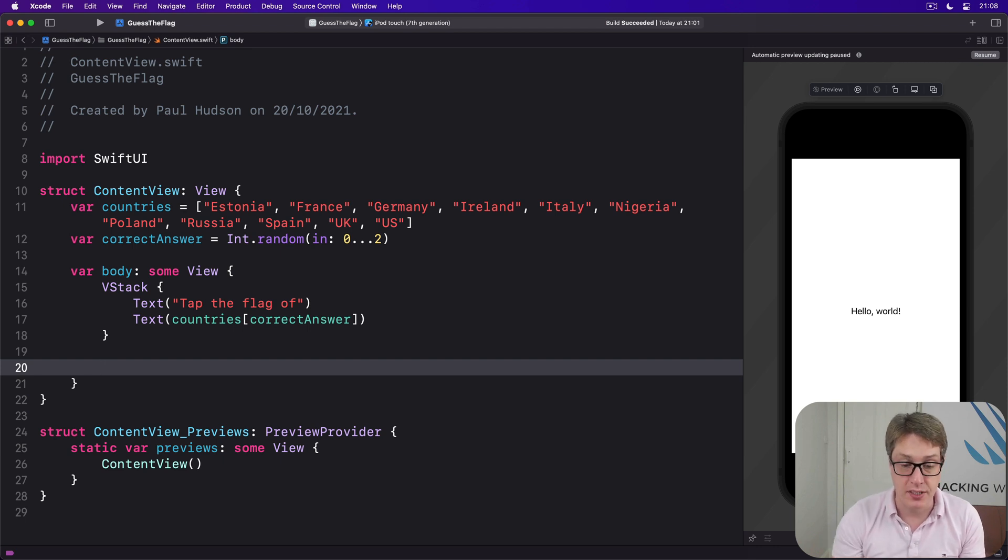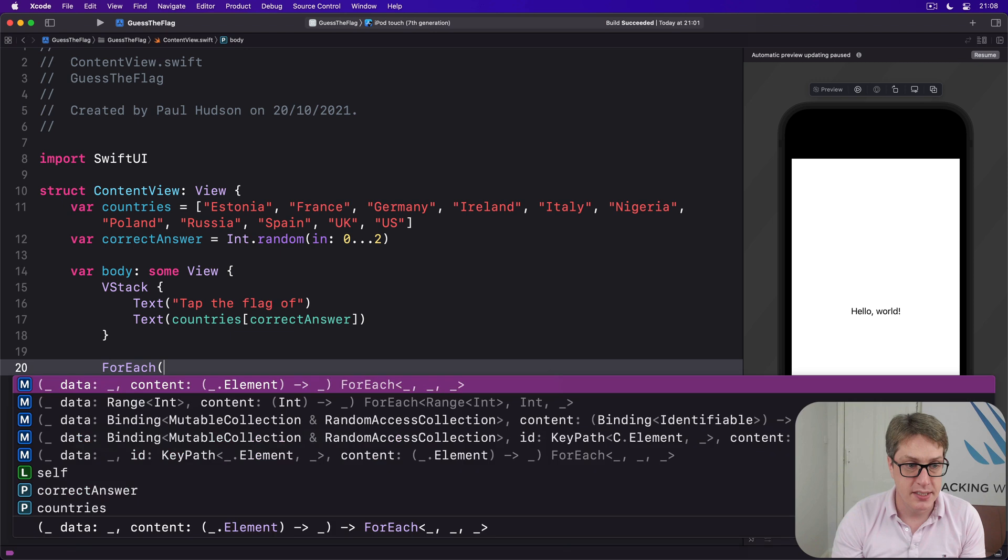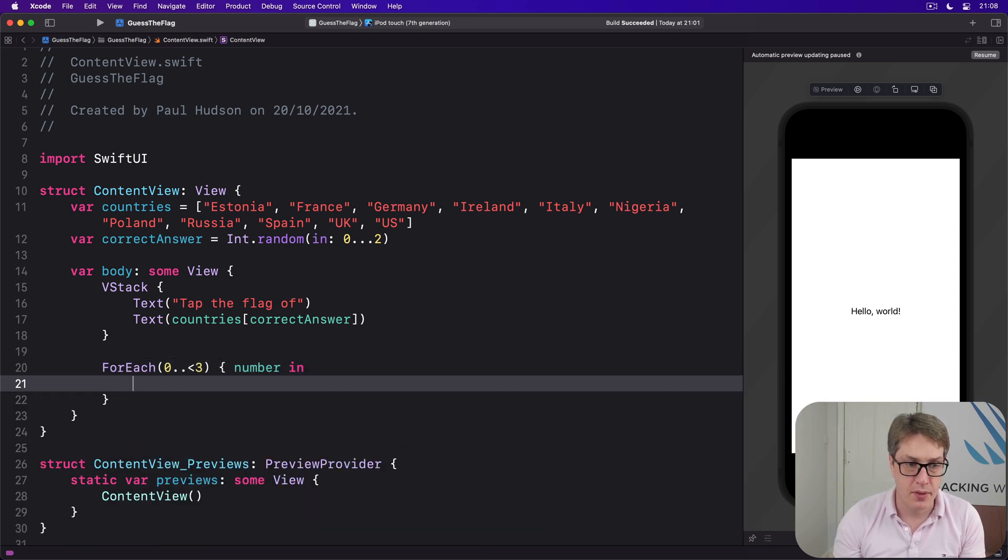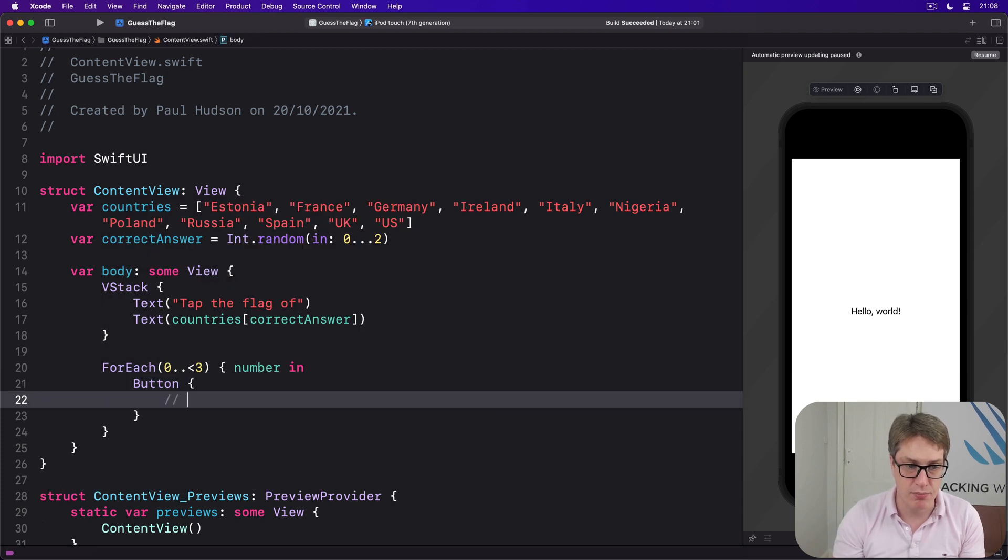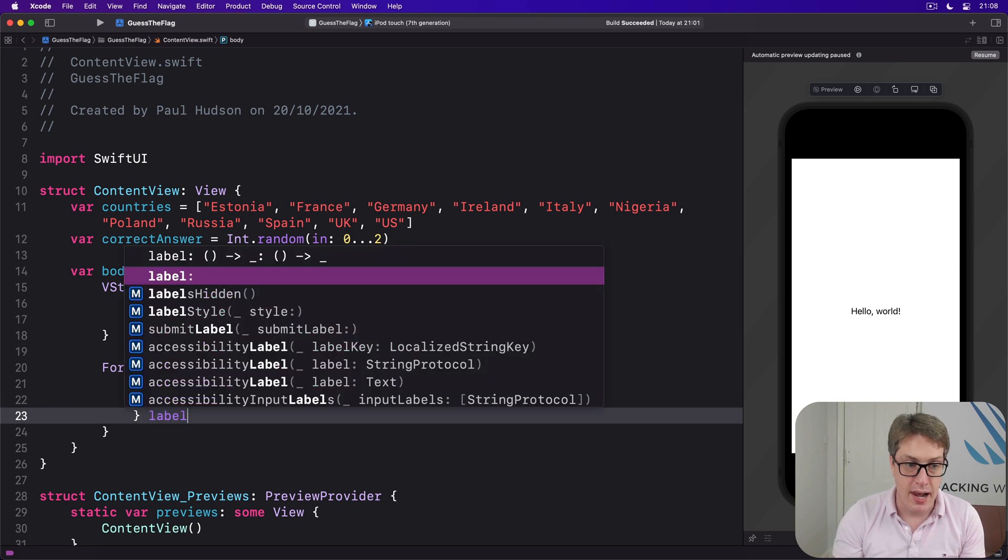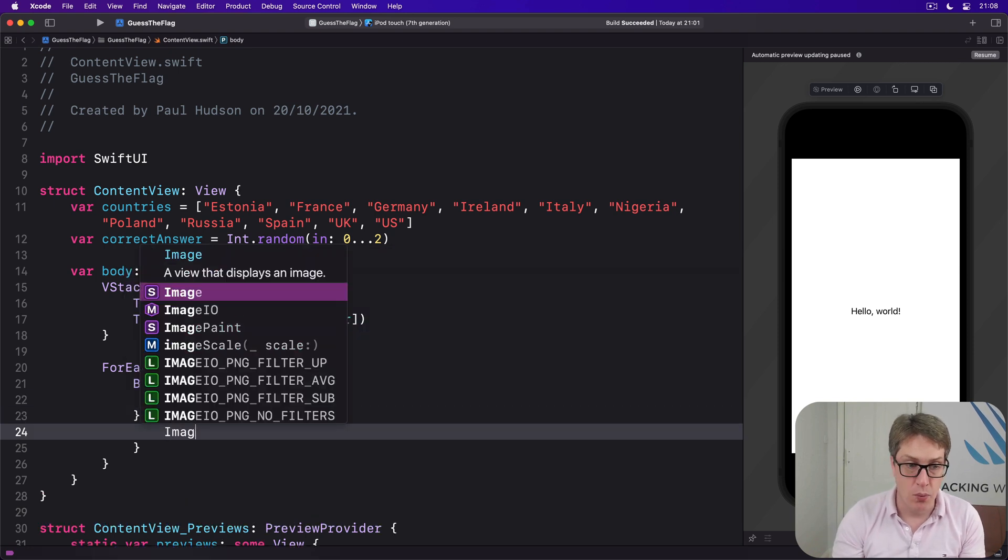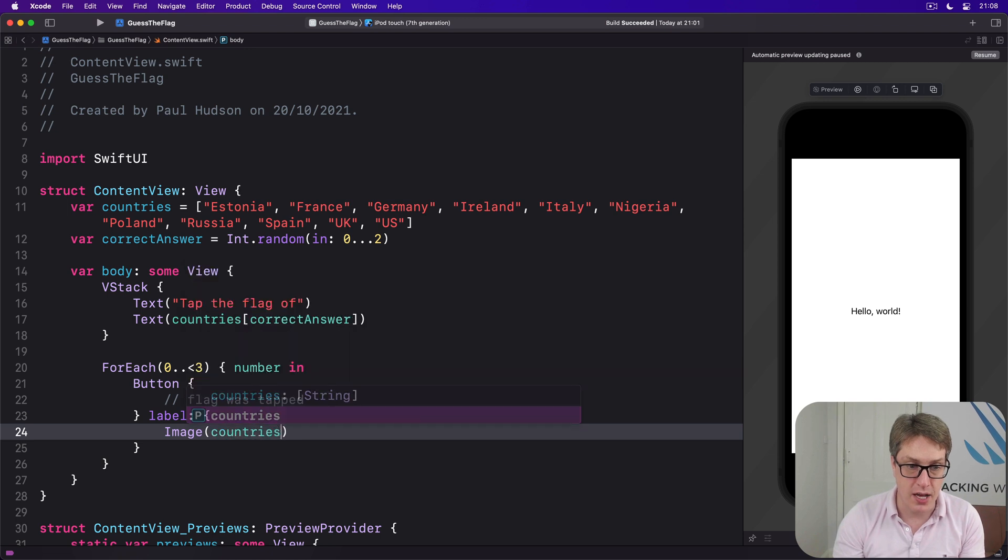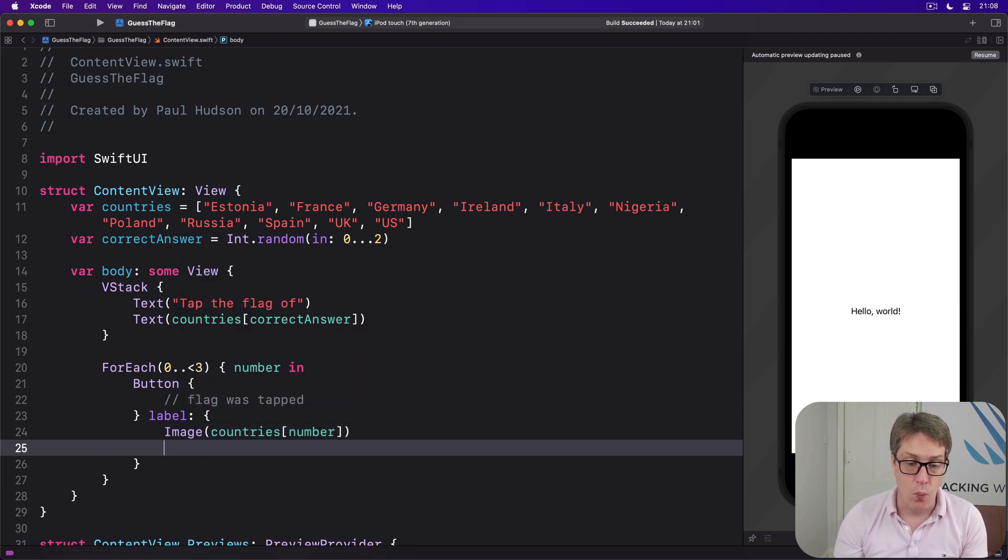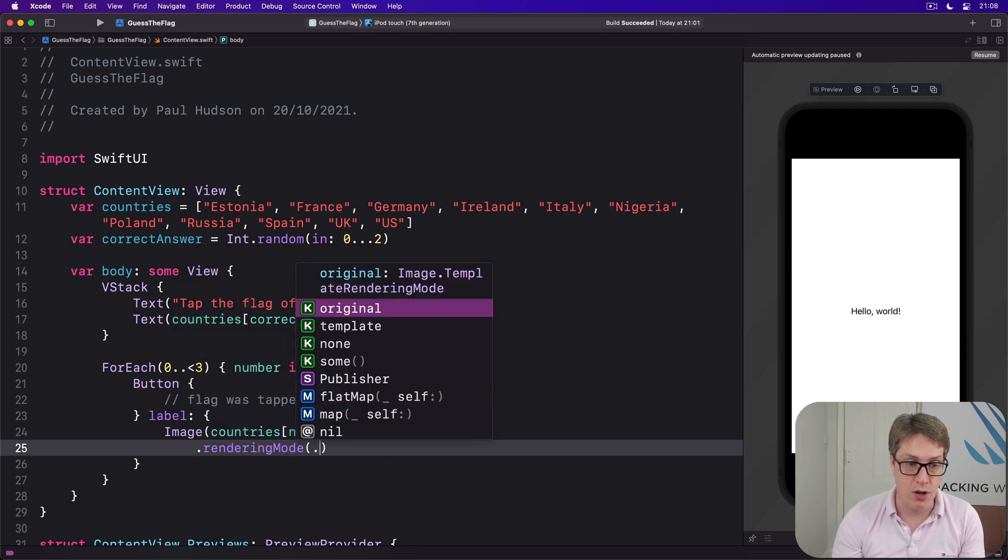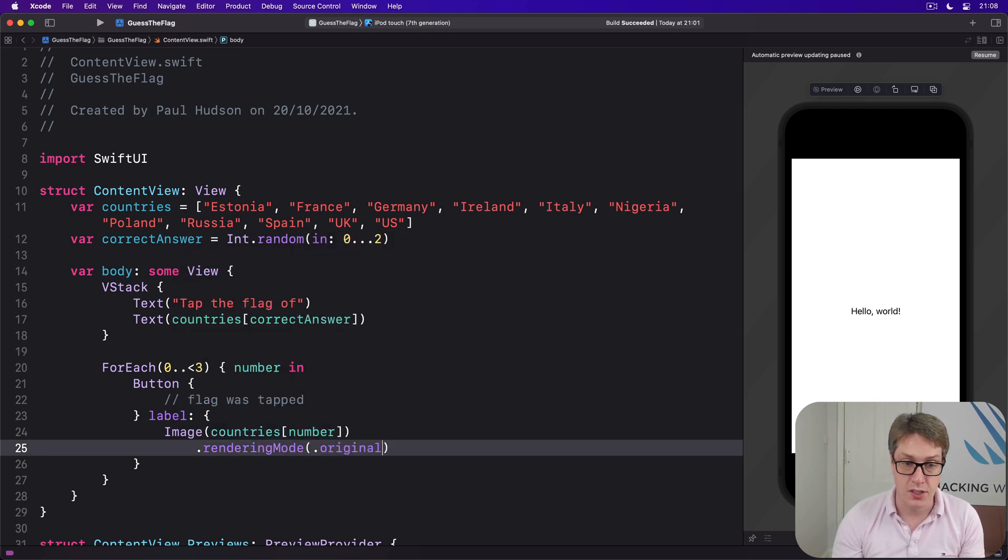So we're going to add our ForEach. We'll say, ForEach 0 to 3, number comes in. Make a button. And when it's pressed, we'll just comment here, flag was tapped. The label for the button will be an image. In this particular case, it'll be countries[number]. So 0, 1 or 2, with the rendering mode of original, so it doesn't go blue to show it's highlighted.